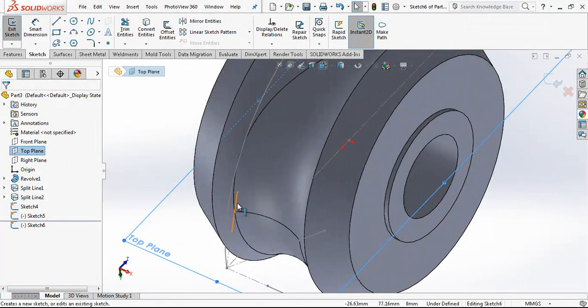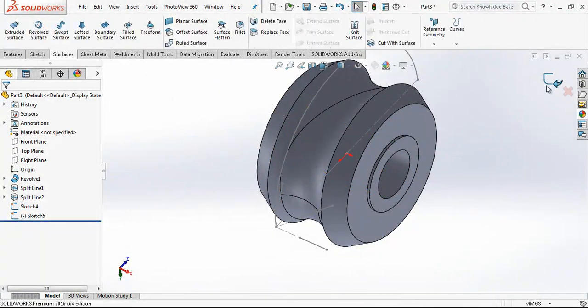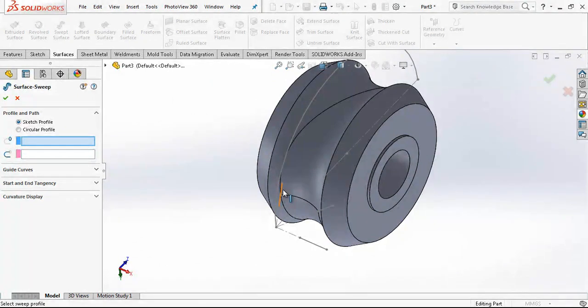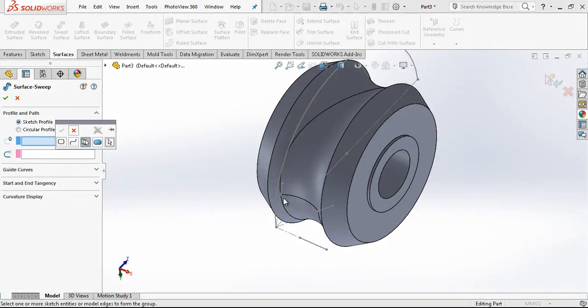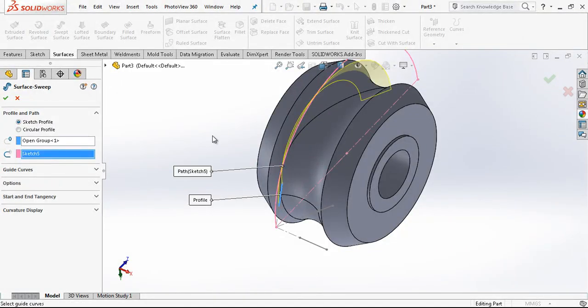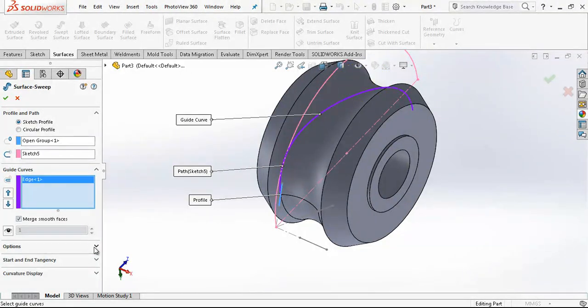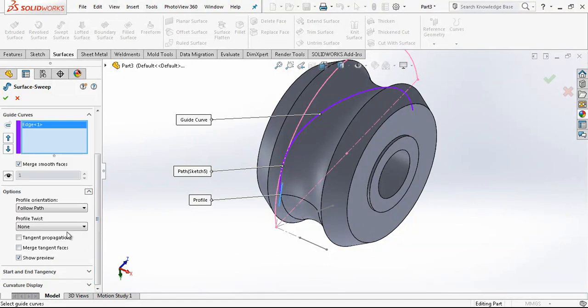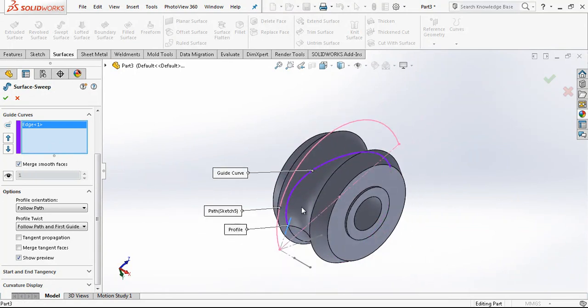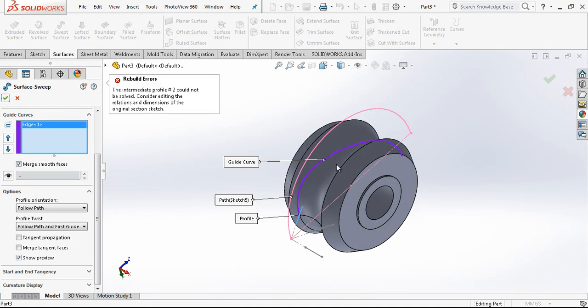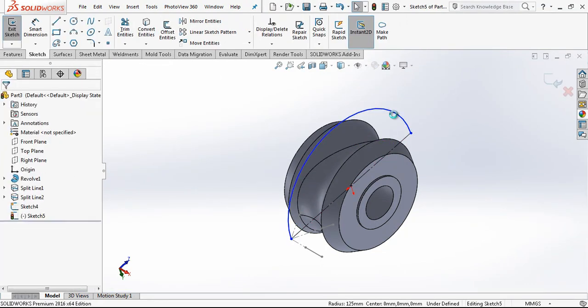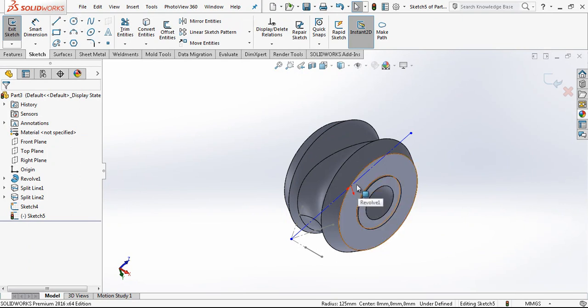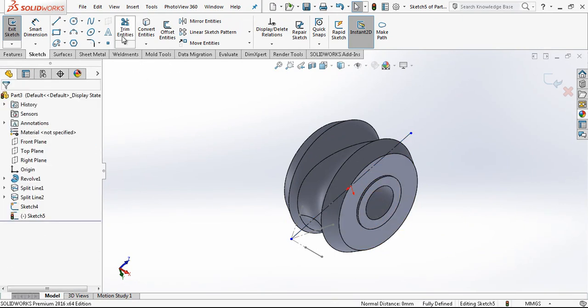On top plane for the first one, choosing by selection manager. Only one. And this is our guide. And probably we should change in options. Follow path and the first guide curve option.